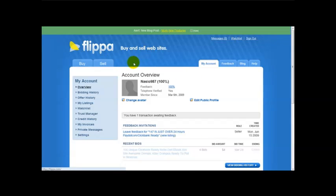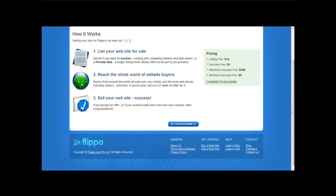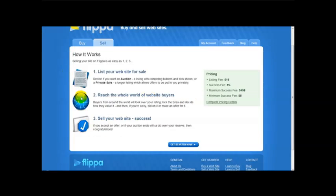What you can do is click on, if you want to sell your website just click on sell and it shows you a few details on how to sell your website. It says selling your website on Flippa is easy.